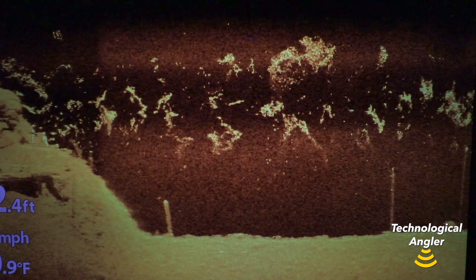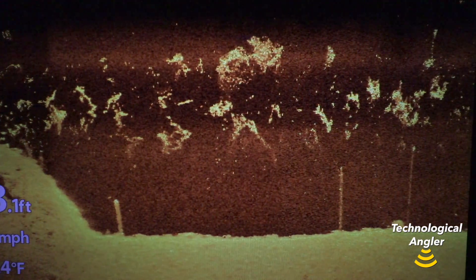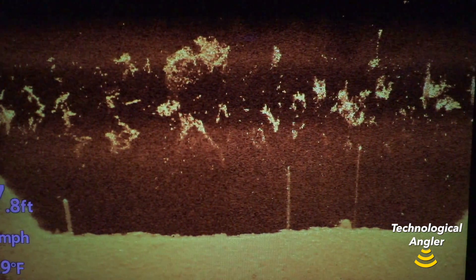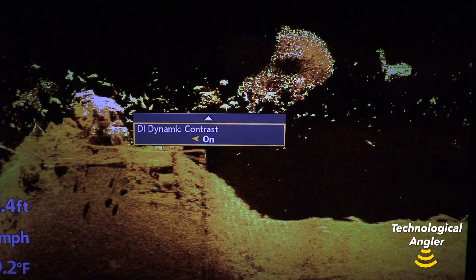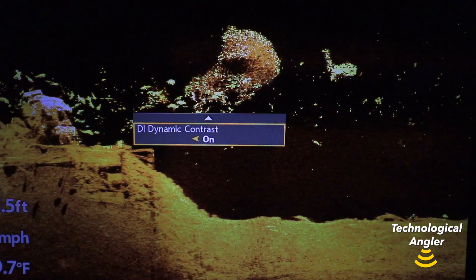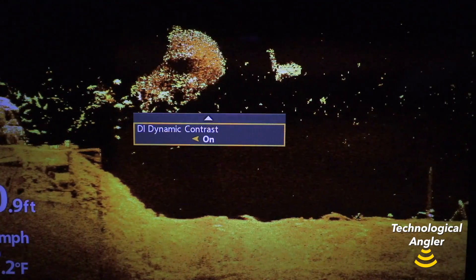Second, you'll see a generally cleaner, less cluttered water column area, as dynamic contrast is a powerful tool for eliminating short range noise.